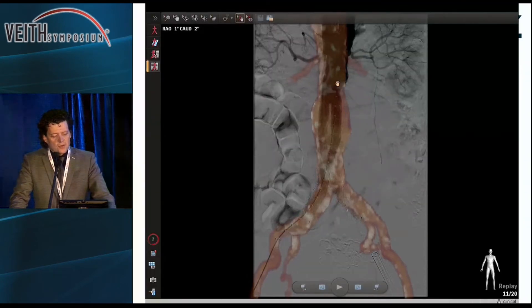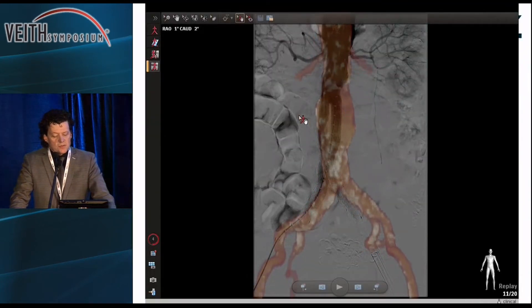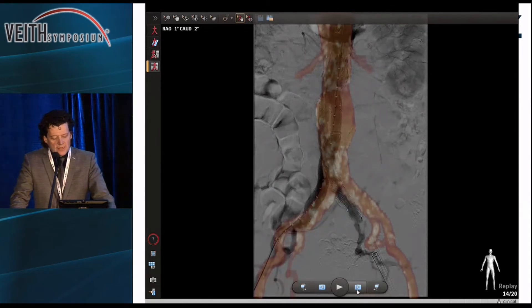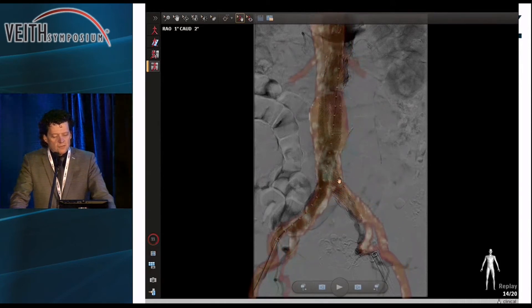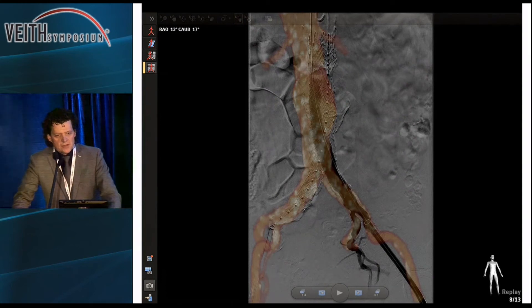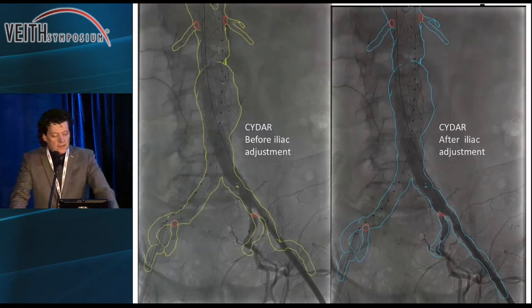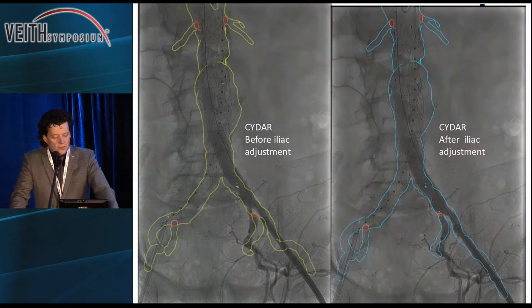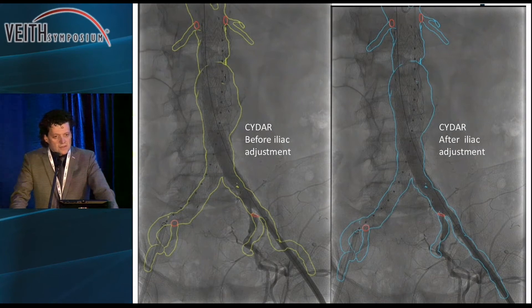Here is an example of how you adjust it in the Philips system. You take the overlay and, if you want to focus on the hypogastric artery, you see that in the lower part there is a bit of a mismatch, and when you draw it back again, you see that the mismatch proximally is there with Philips. It is not present with the CIDR system, as you can see. On the left, it is before the iliac adjustment; on the right, it is after the iliac adjustment, and the rest of the aorta remains good and the same.